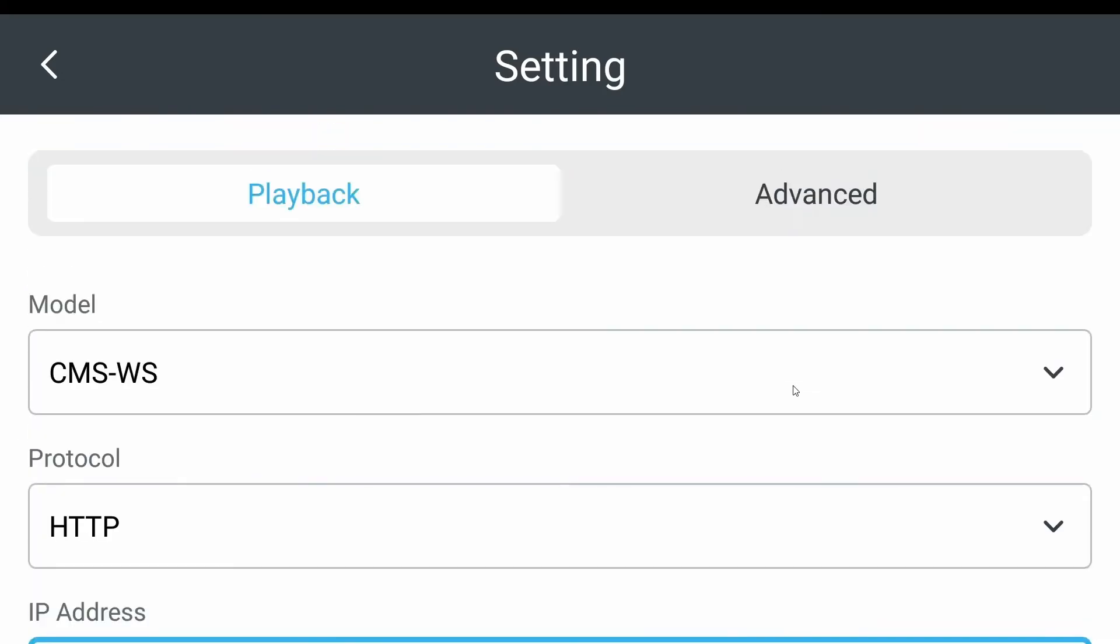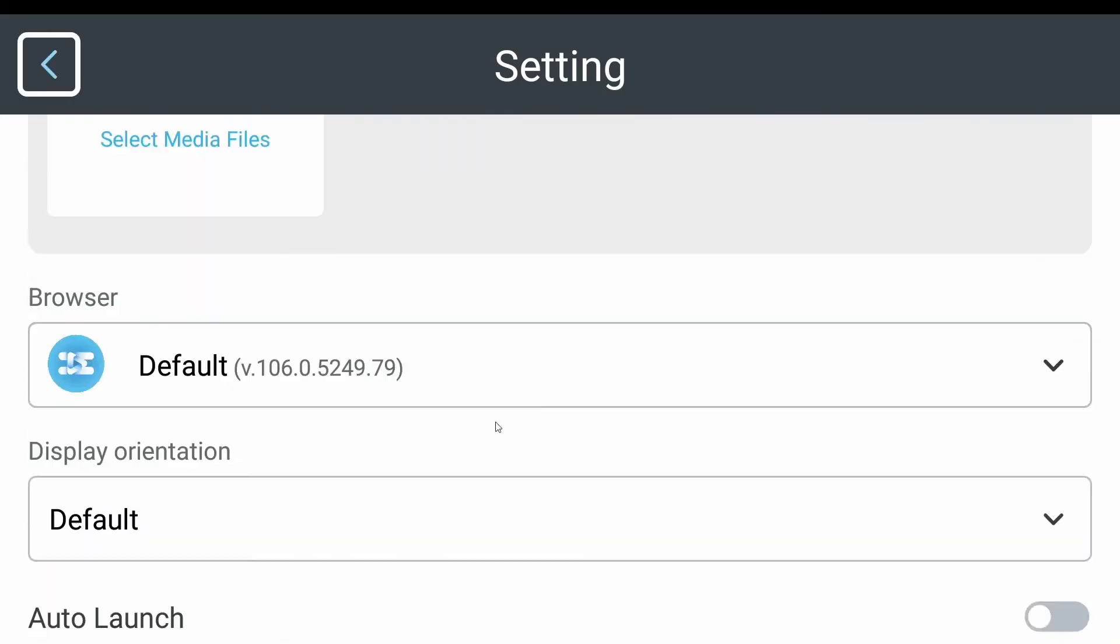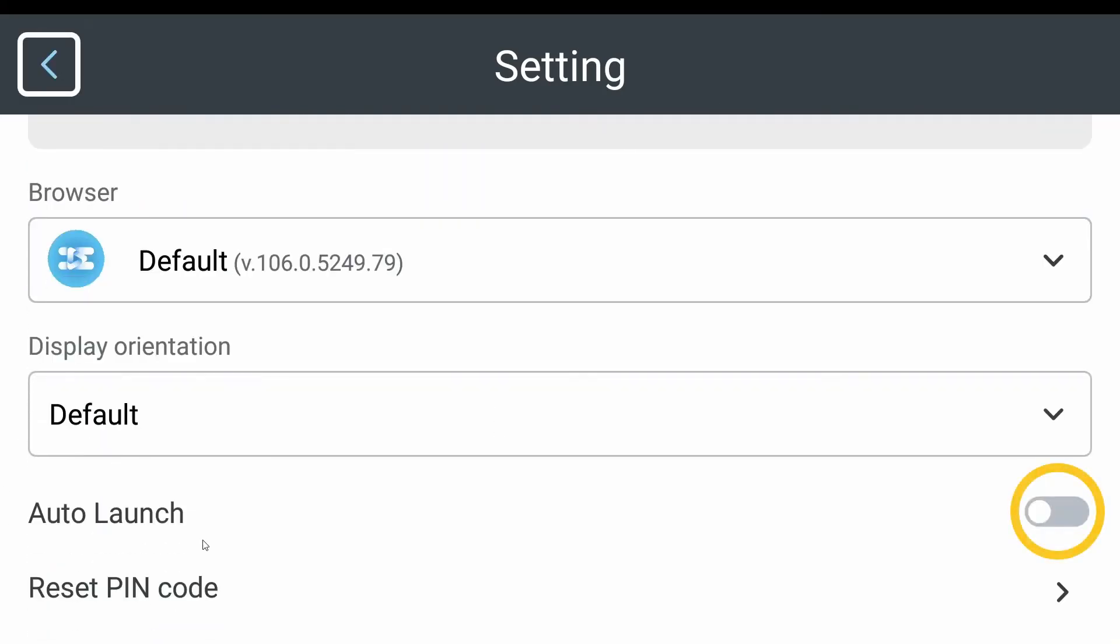Then scroll up, find Advanced, and enter Advanced. Click Auto Launch to turn on the function.